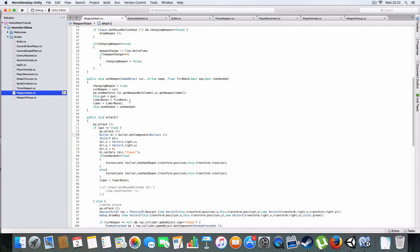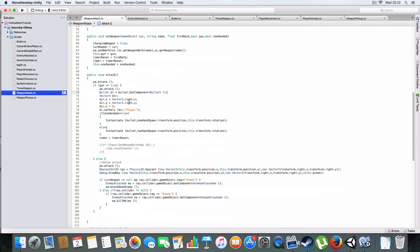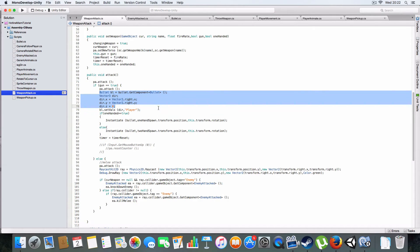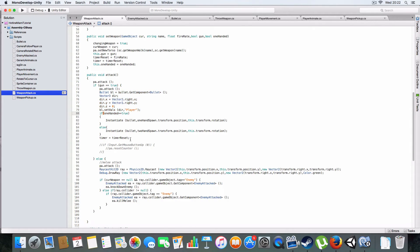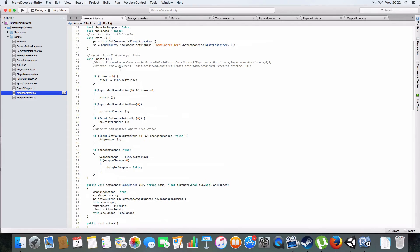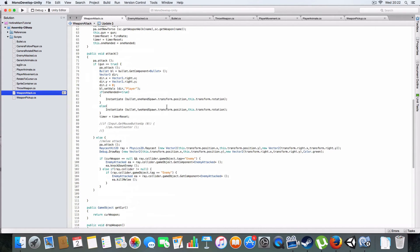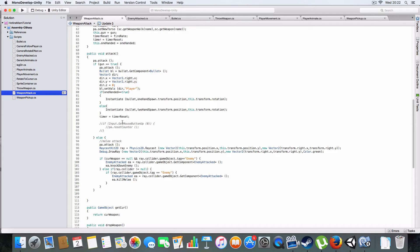I'll go over the weapon attack again. When it gets left mouse button down and the time is equal to zero it'll attack. If it's a gun it'll create the bullet, and if it's one-handed it'll decide where. It sets the direction and creator, then sets the timer reset so you'll have to wait.